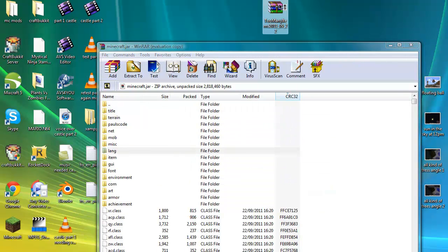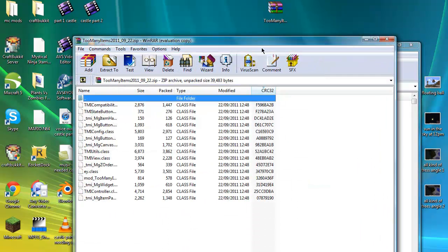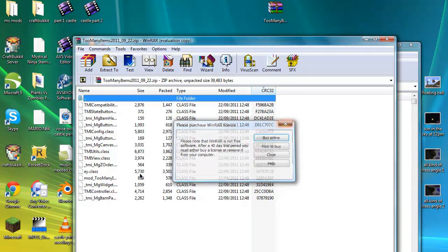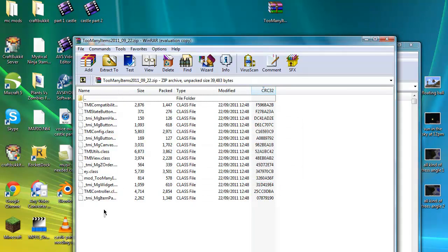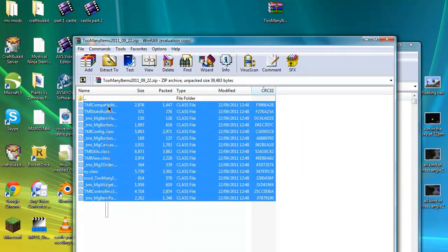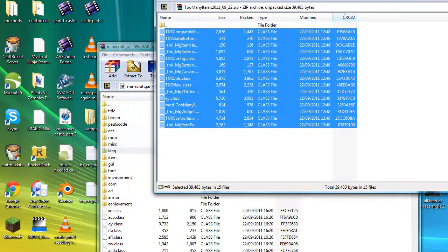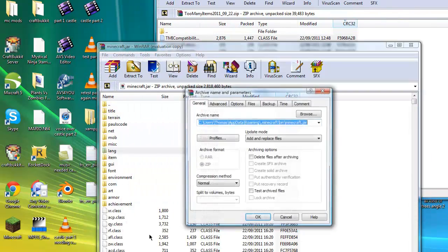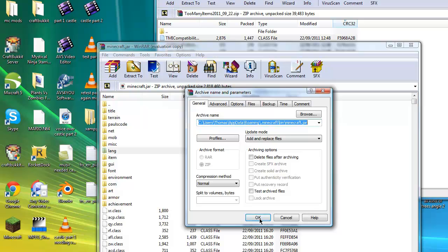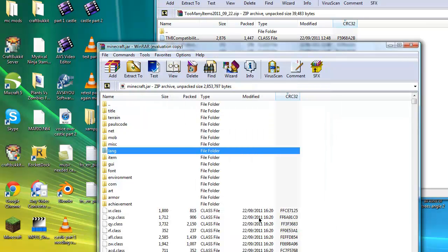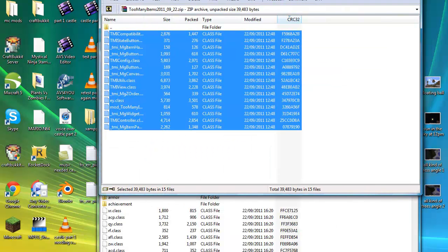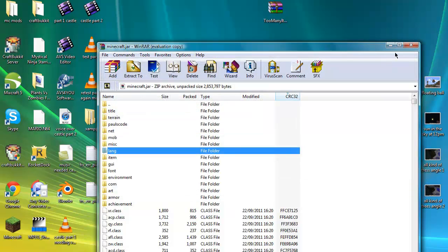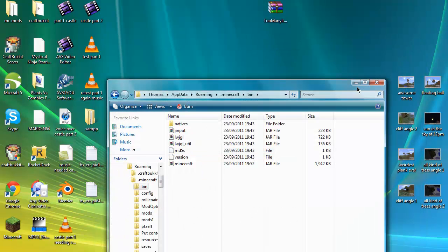Open Too Many Items. Highlight all of them except this dot folder. You don't want to highlight that. You're going to want to drag this in. Click OK. And you can close down Too Many Items, close down Minecraft.jar, and close down this too.